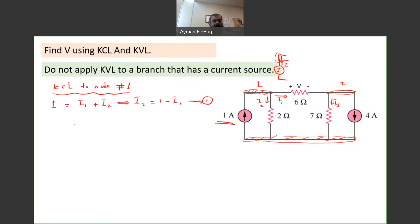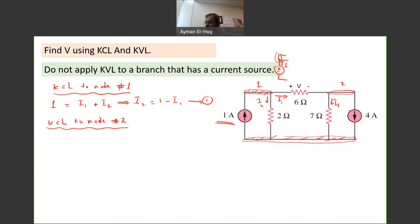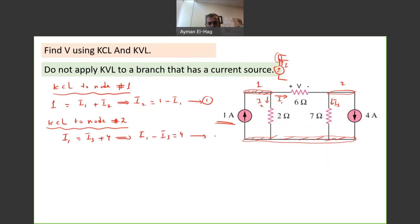I will apply KCL to node number two as well. I1 enters the node; I3 and the 4A source both leave the node. So I1 = I3 + 4. Rearranging, I1 − I3 = 4. This is equation number two.